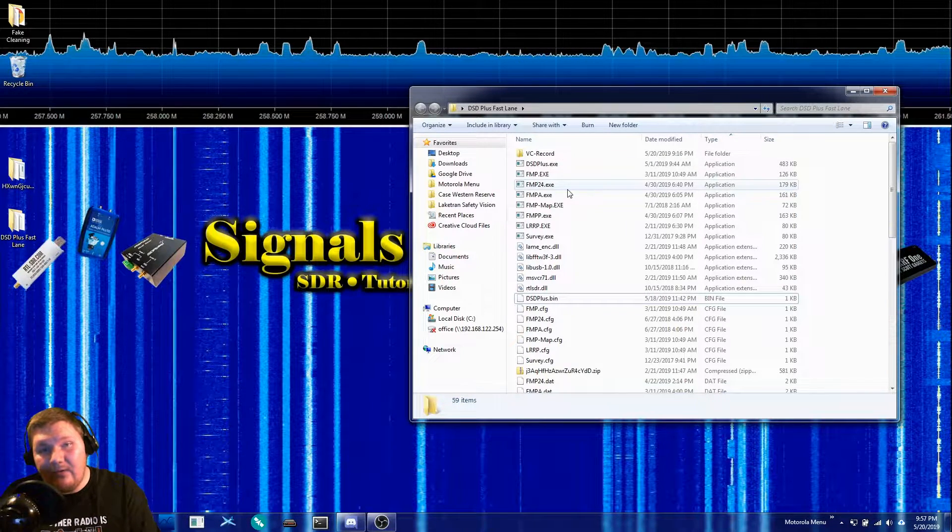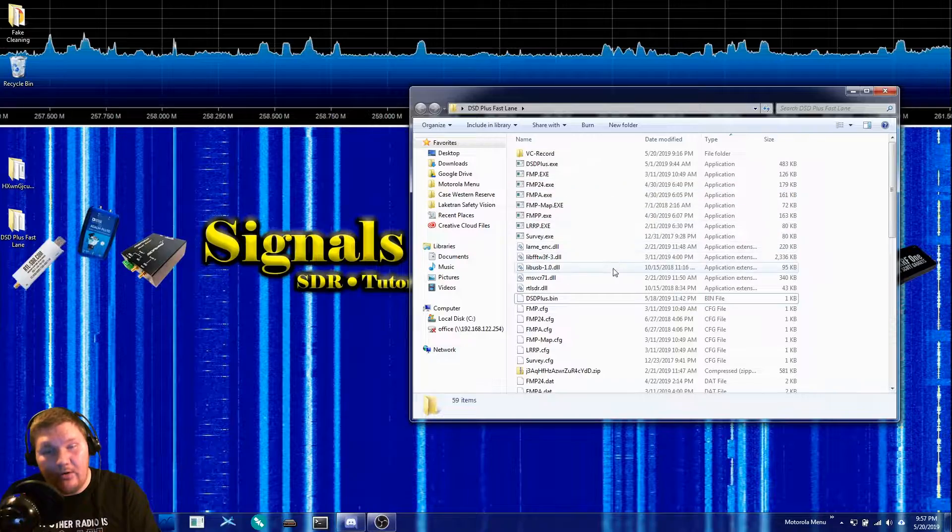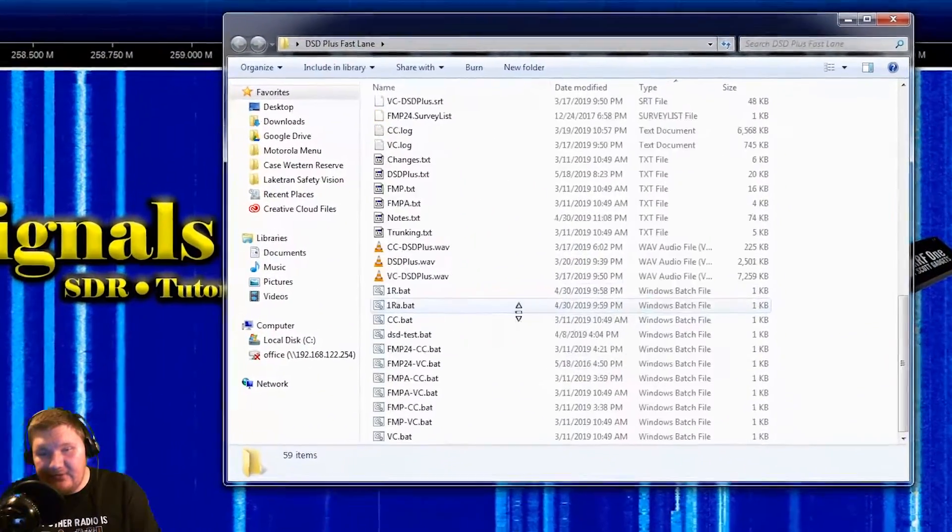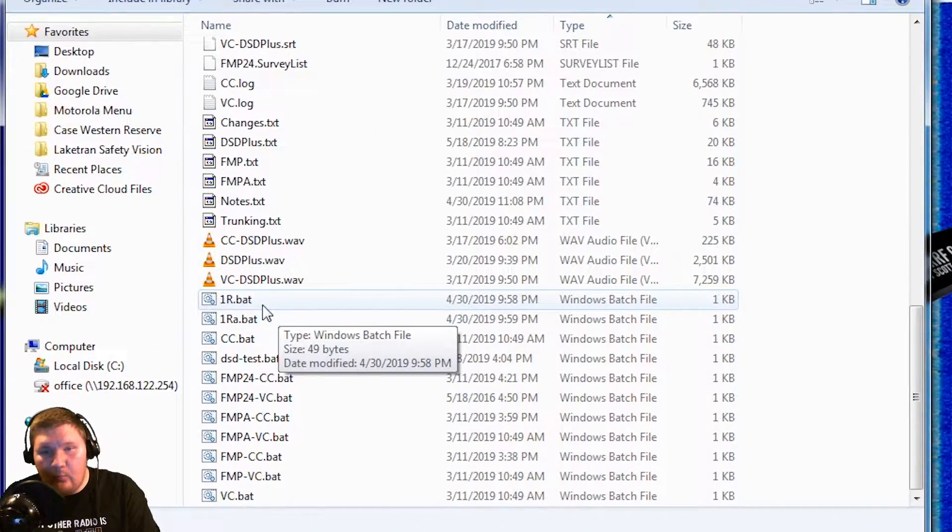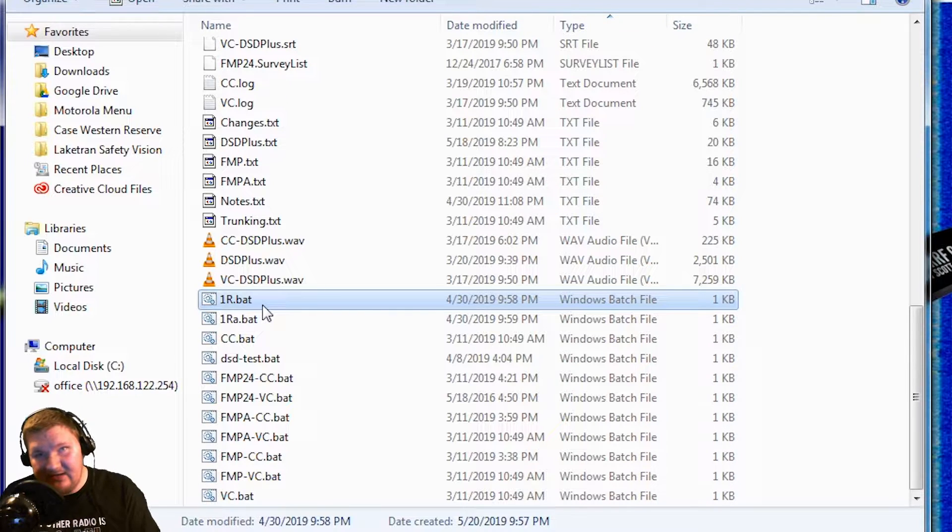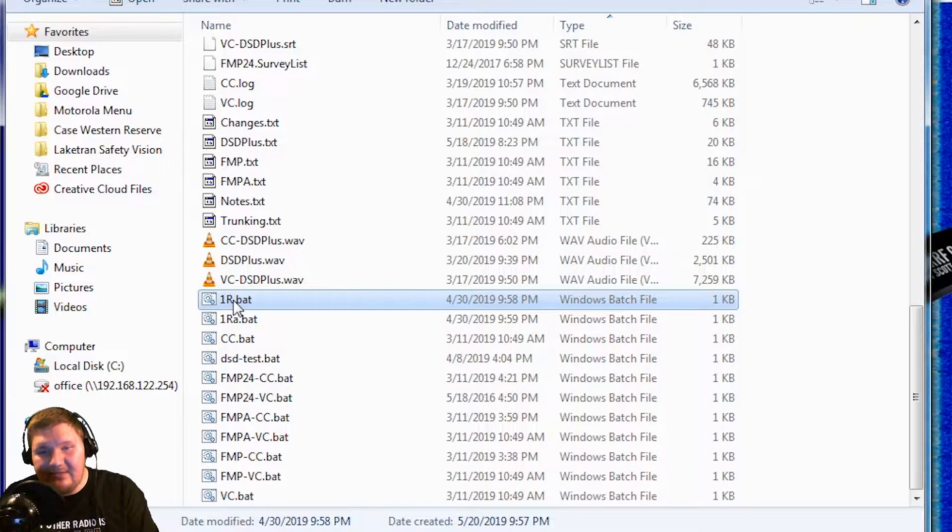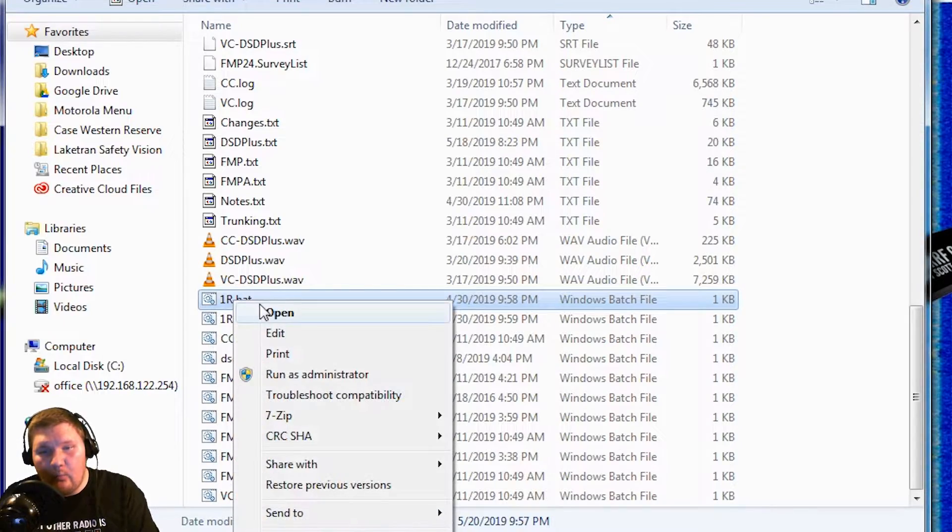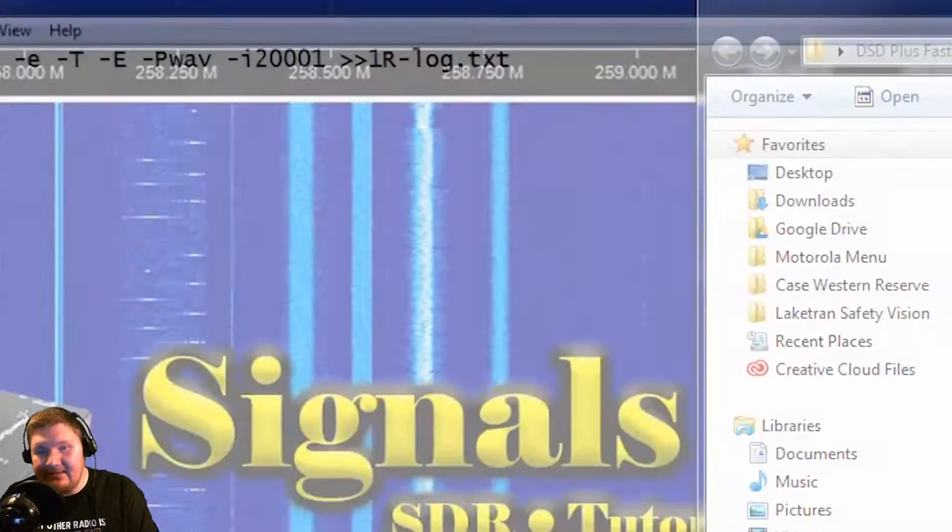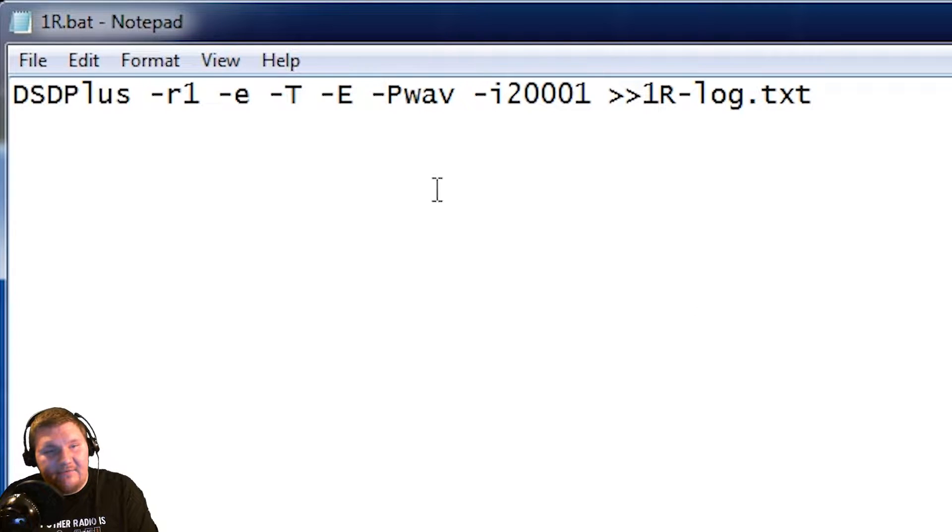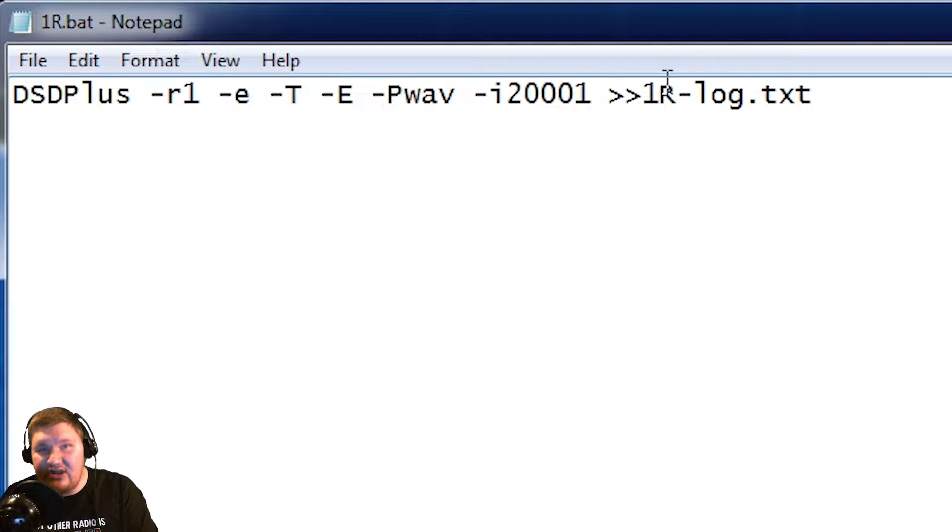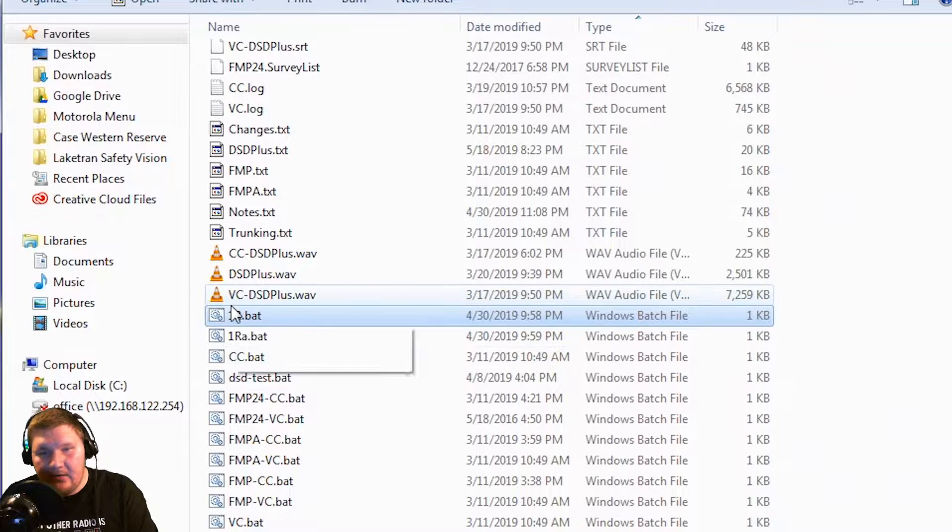So how do we actually set this up with just one RTL-SDR? Well the first thing we need to do is come down to this 1r.bat file. If you're using an AirSpy you'll use the 1r.a file but in my case we just need the 1r.bat file because that is for one RTL-SDR. If I edit that you can see what the sample rate is and some of the other settings here. We don't really need to change any of these I just wanted to show you what it looked like.